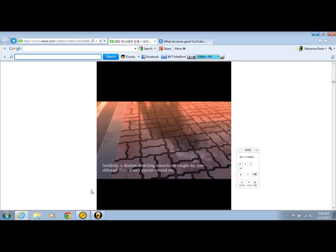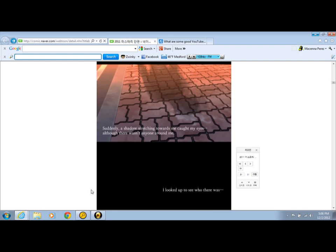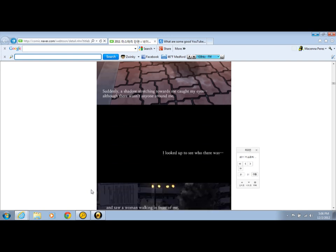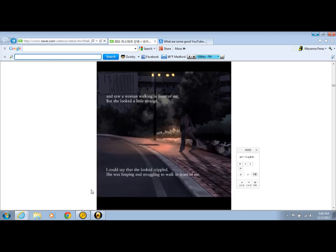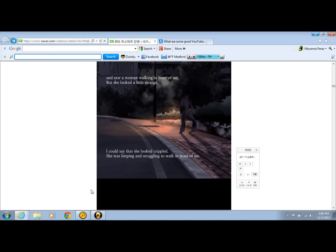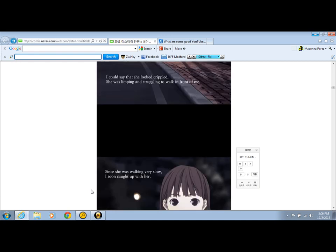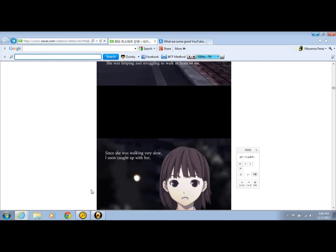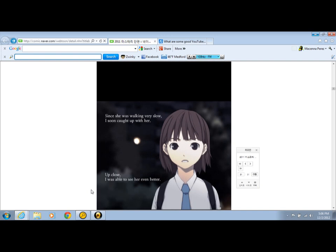Suddenly, a shadow sketching towards me caught my eyes, although there wasn't anyone around me. I looked up to see who there was. I saw a woman walking in front of me, but she looked a little strange. I couldn't say that she looked crippled. She was moving and struggling to walk in front of me. Since she was walking very well, I seemed hot up with her.